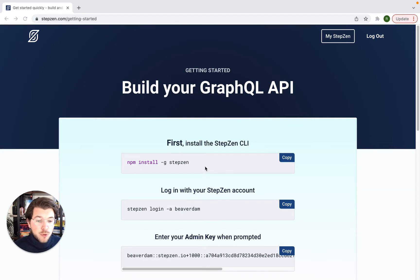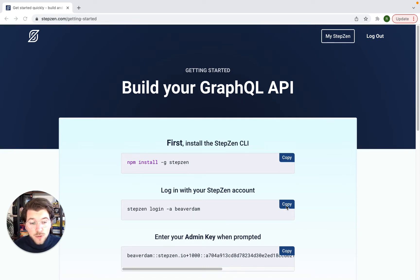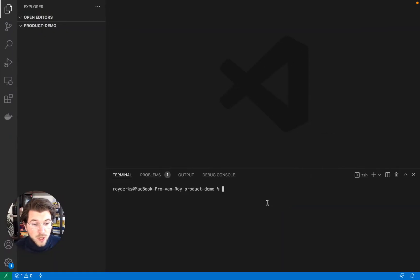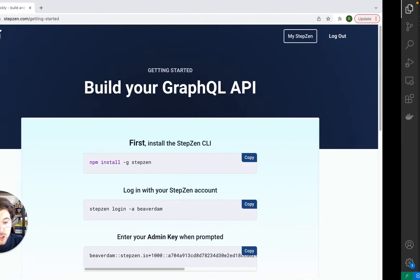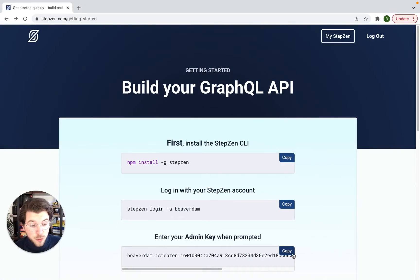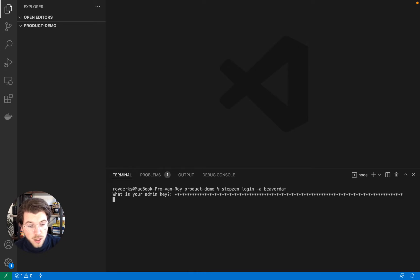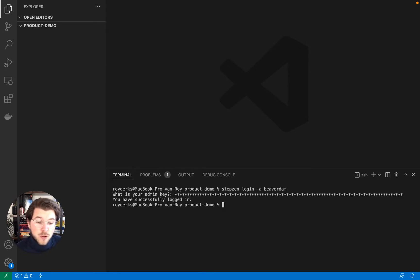So the first step would be to install the StepZen CLI on your machine, which I've already done. And the second step is to log in with your StepZen account. For this, we can copy this command into a fresh project directory. It will ask for your admin key, which I can also copy from the getting started experience. This will make sure I'm logged into StepZen and I'm able to use the full power of the CLI.